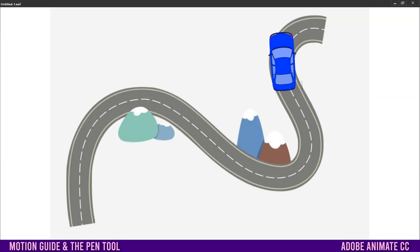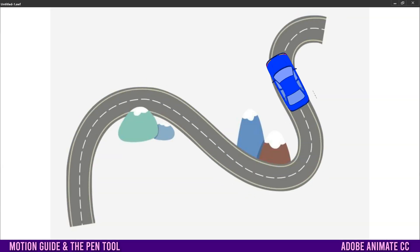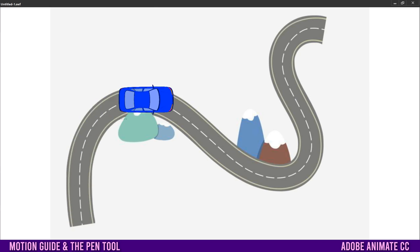For a more detailed tutorial on motion guides in Adobe Animate, make sure to check out the links in the description below.